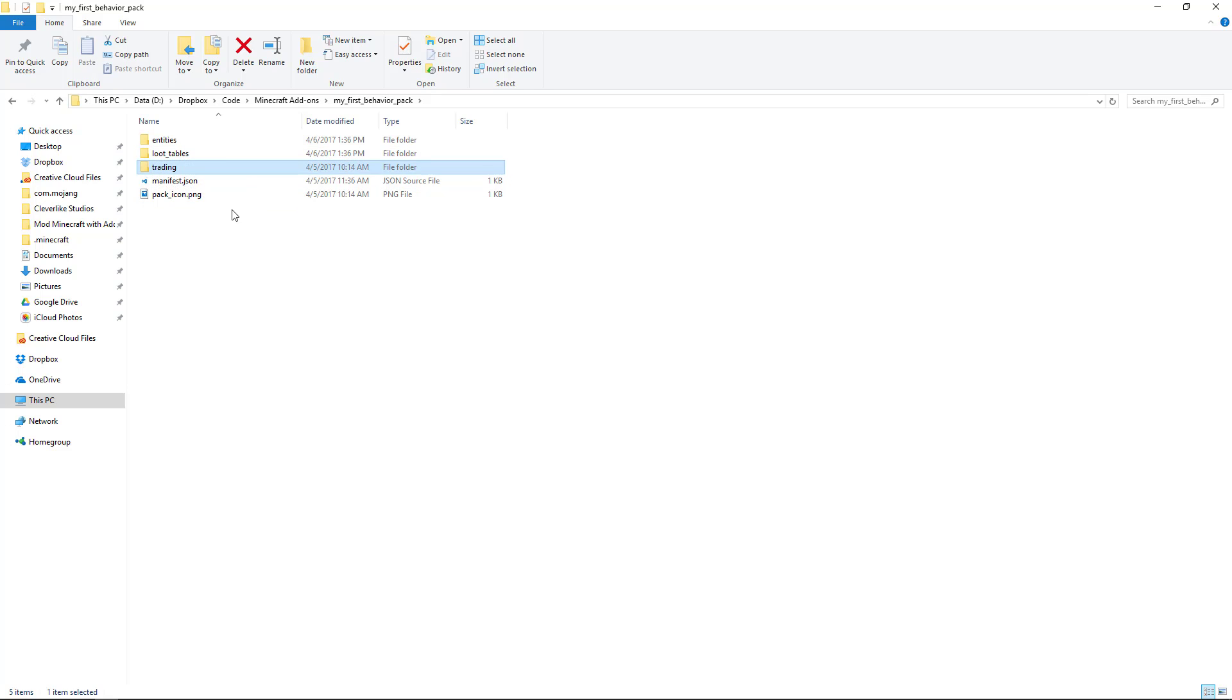The villager trading, we did not make any changes there, so we'll delete that as well. And so now we have our very own custom behavior pack that'll work nice with all other behavior packs. So let's proceed to packaging it up so we can share it with the world.